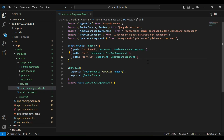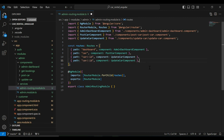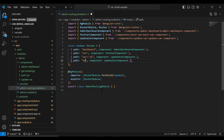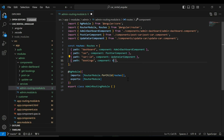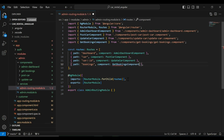Let's go to our admin routing module.ts and here I'm going to register our component. The path is bookings.